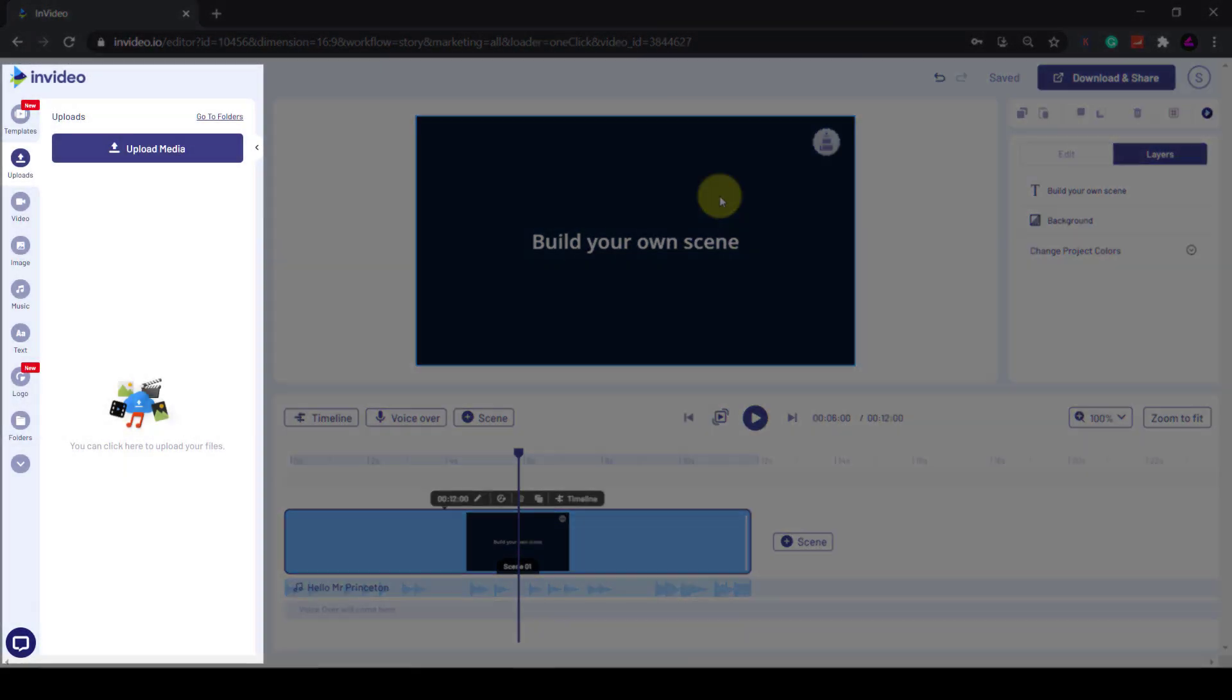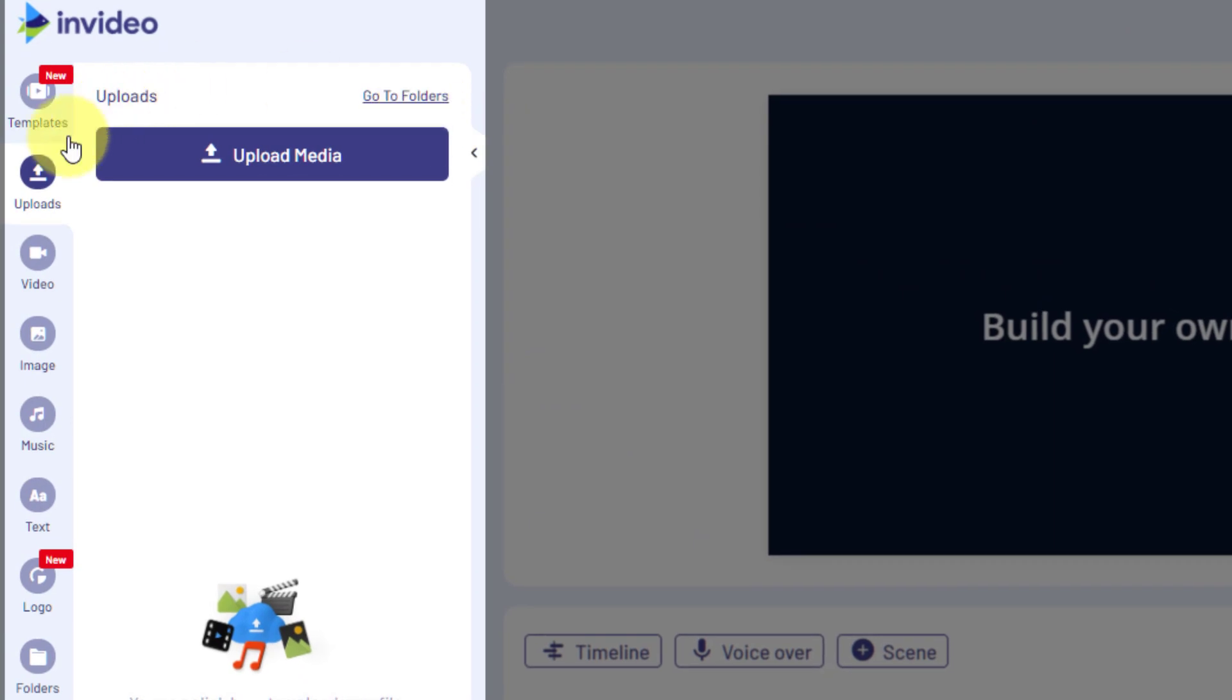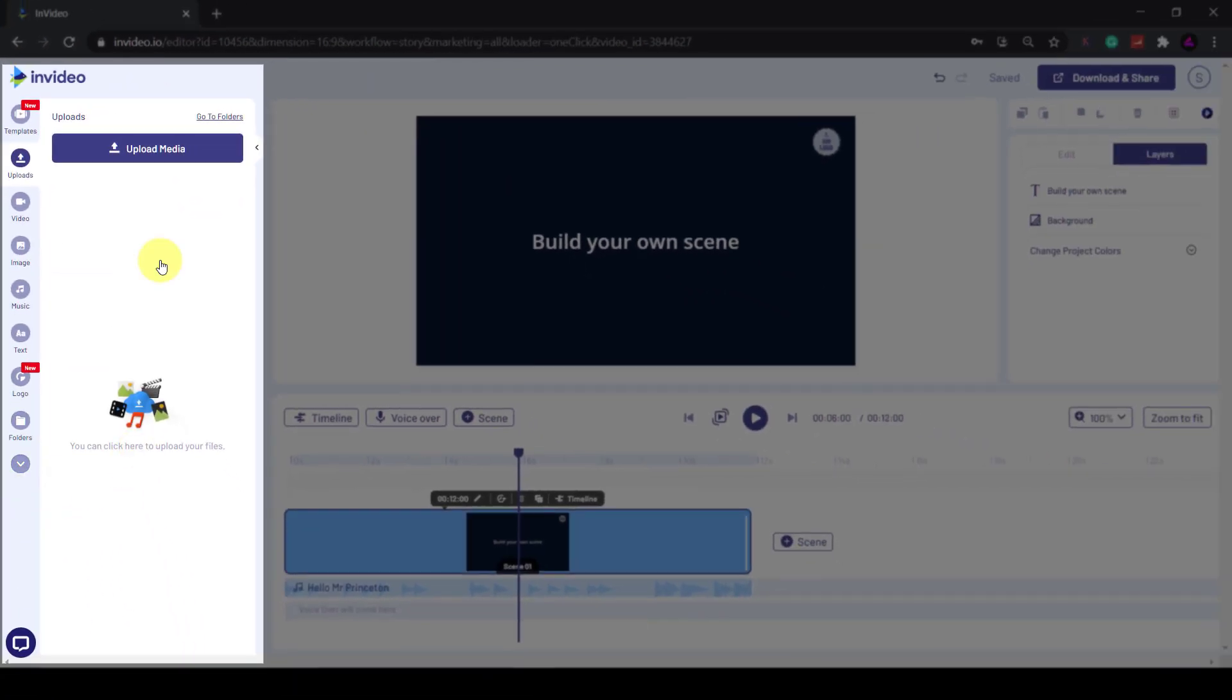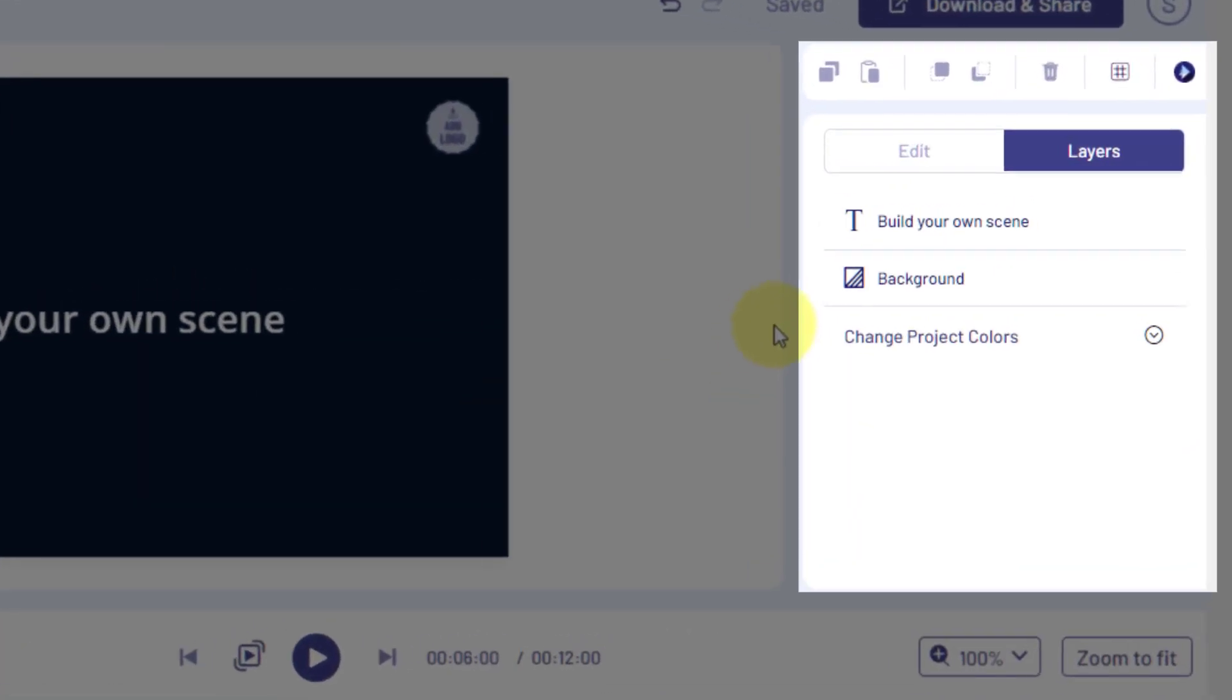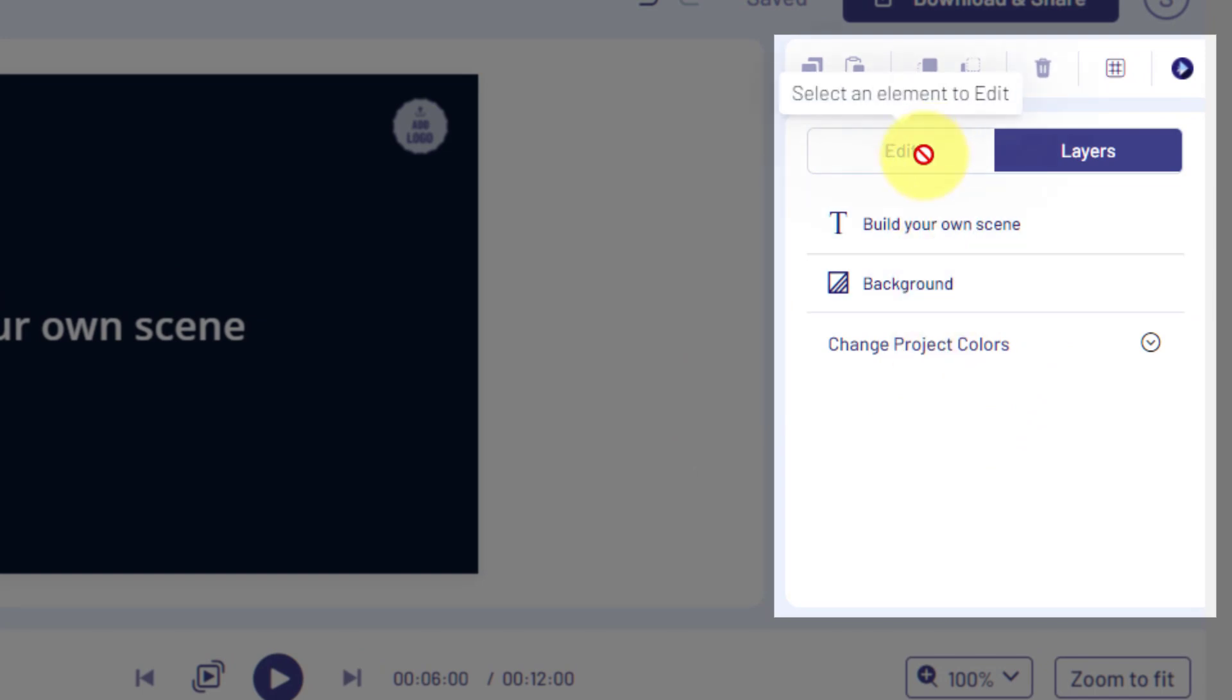On the left we have the assets and media panel where we can add content, footage, and elements to our video. On the right hand side we have the settings panel where you can edit various elements and layers.